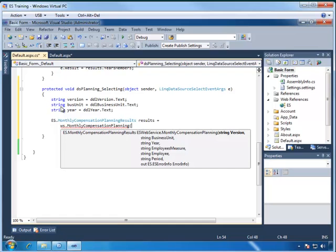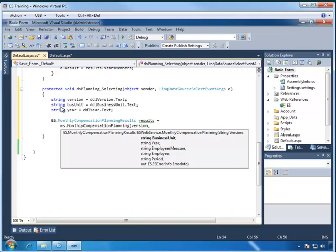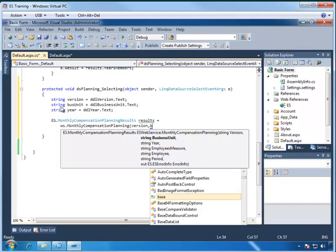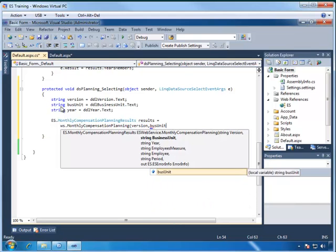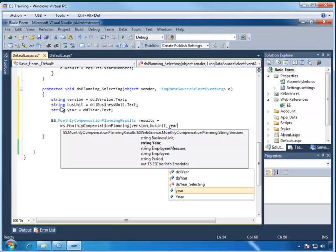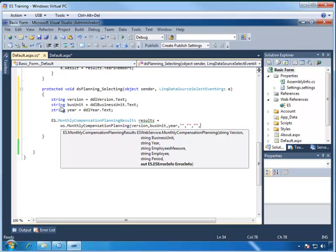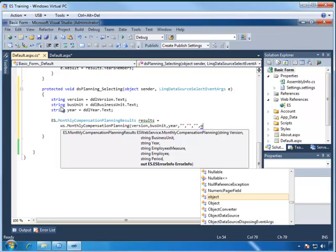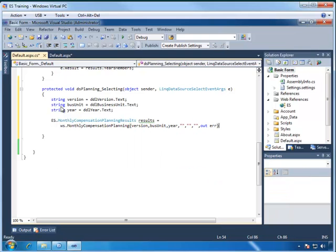Now we need to specify the parameters for the view, and what we will get is that we have to fill in for each dimension a value. So we have the version, and then we put in the business unit, and then followed by year. Now for the remaining dimensions, we can leave them blank, and this will tell Enterprise Services that we need to use the defaults from how the view was originally set up. So all we need to do here is just specify blank values. And then finally we need to get the error information, so that would be out ERR, and now we've got the method call that will bring the results in and then also give us an error status information.